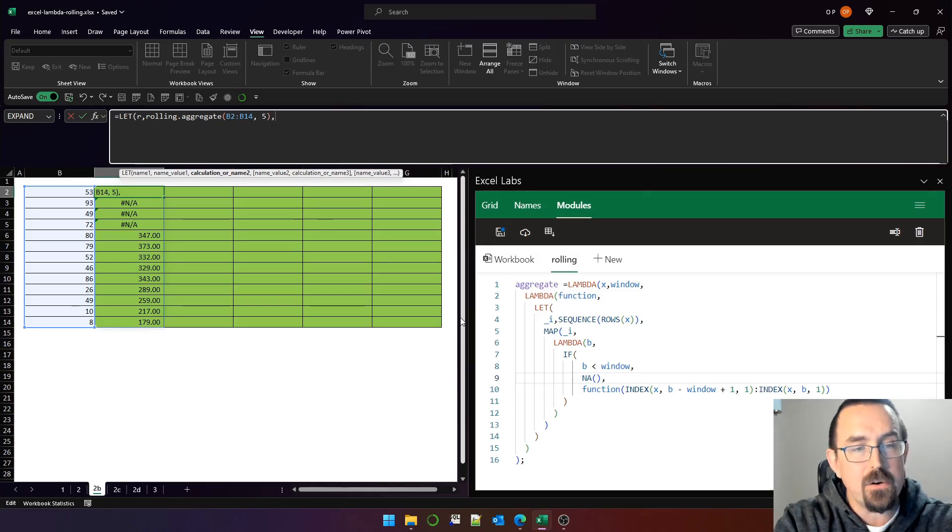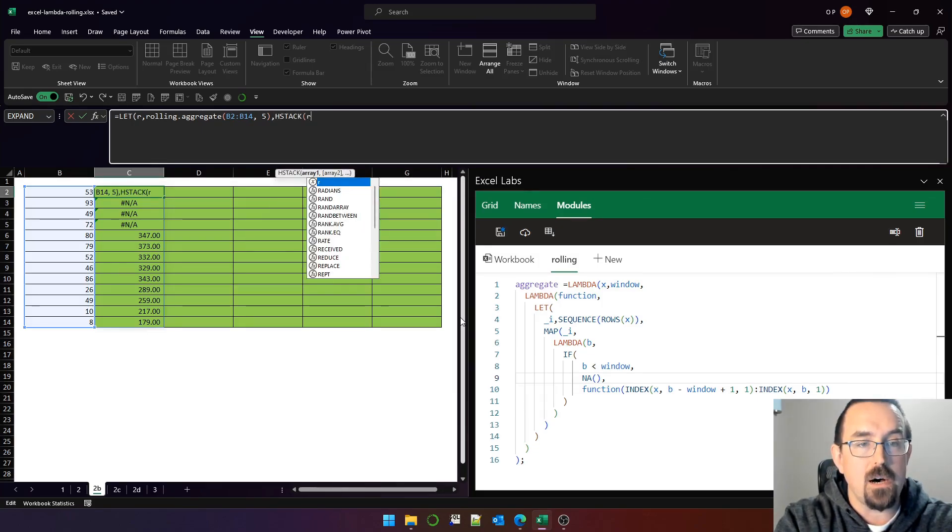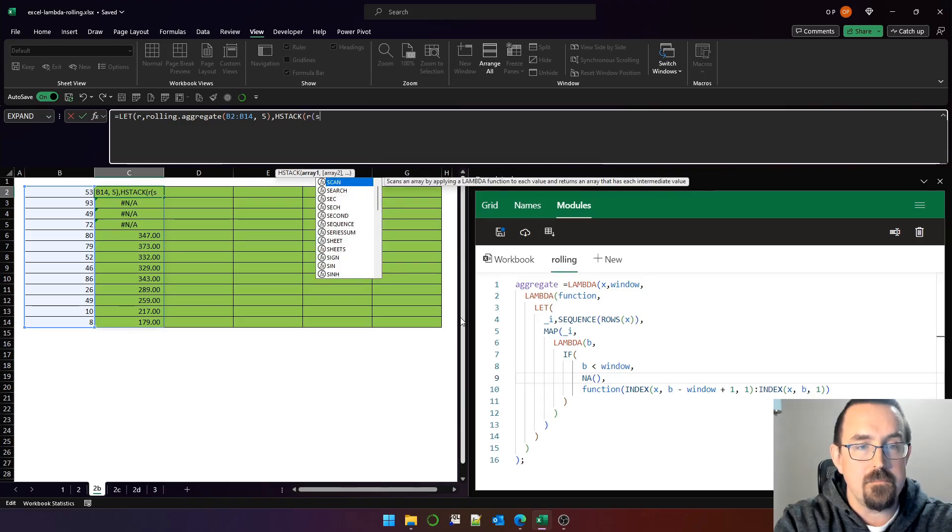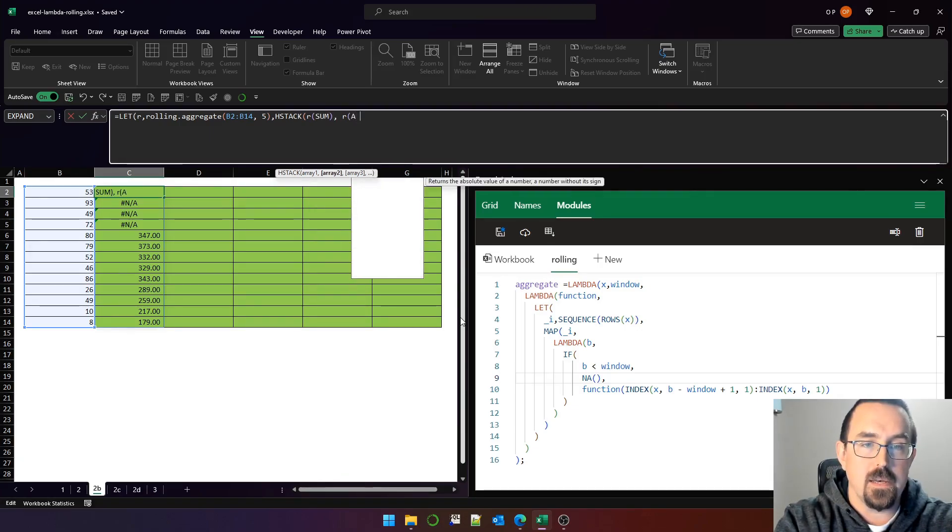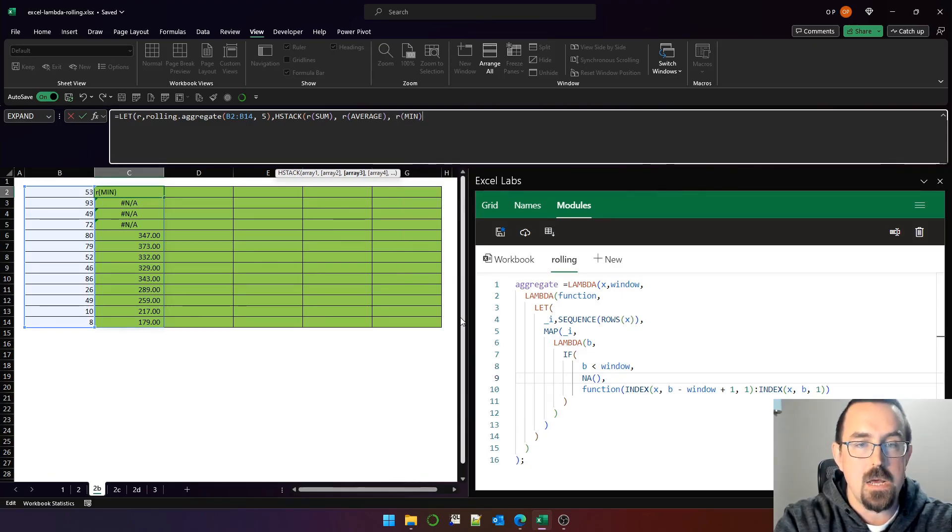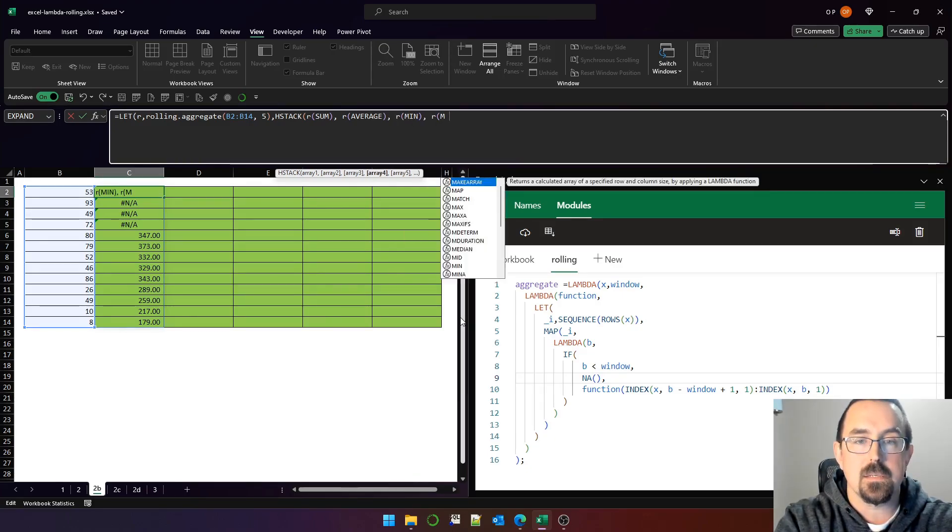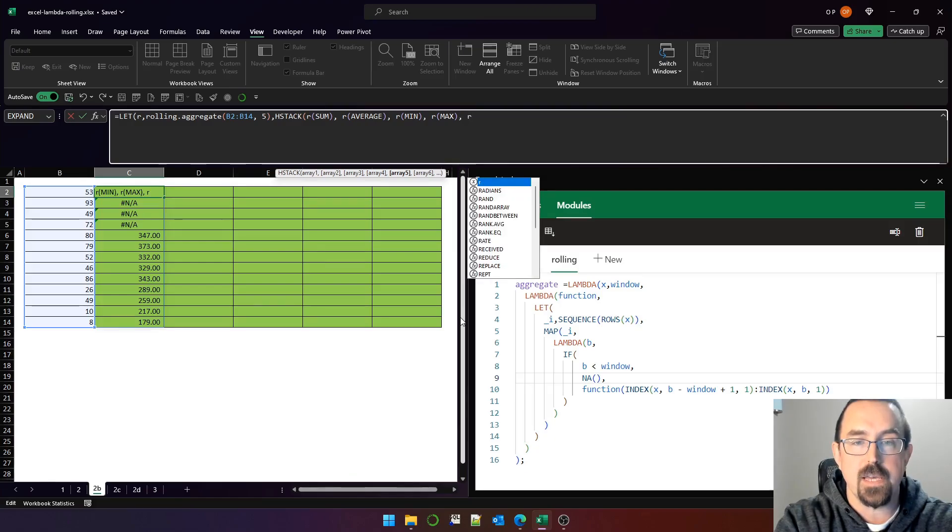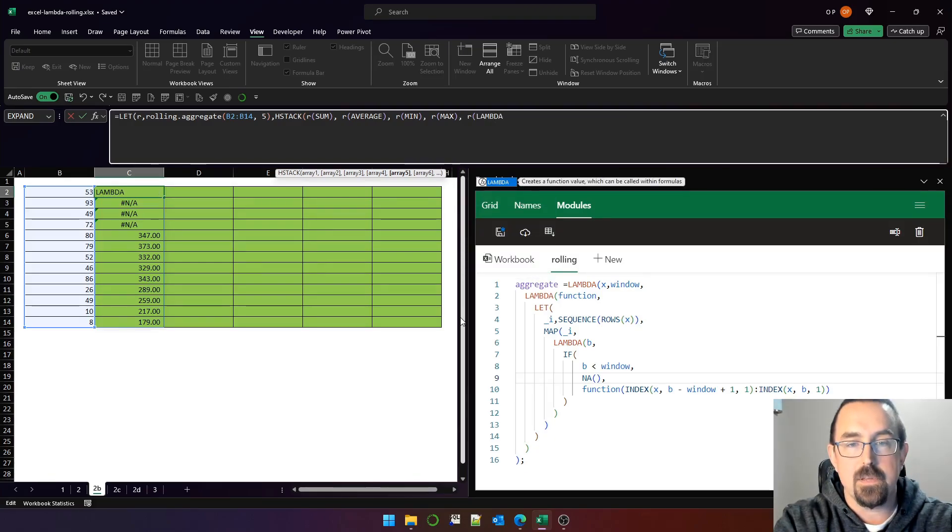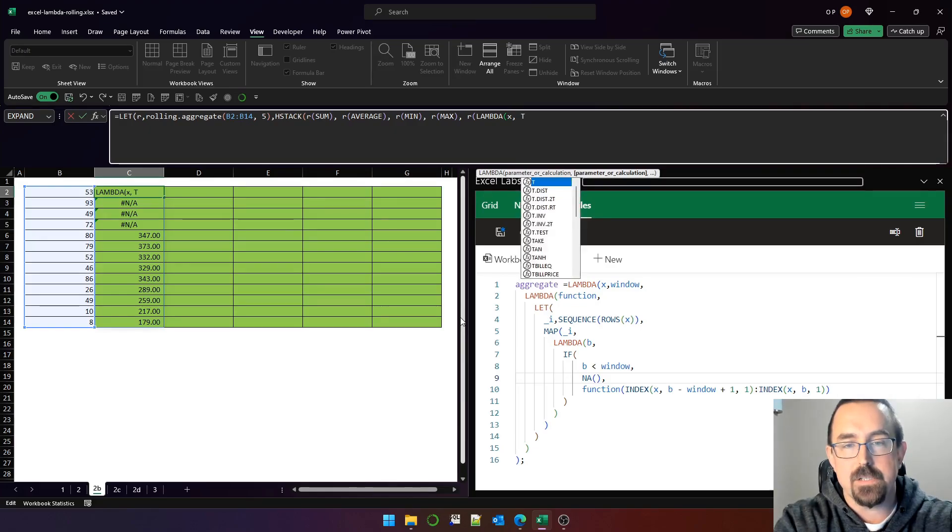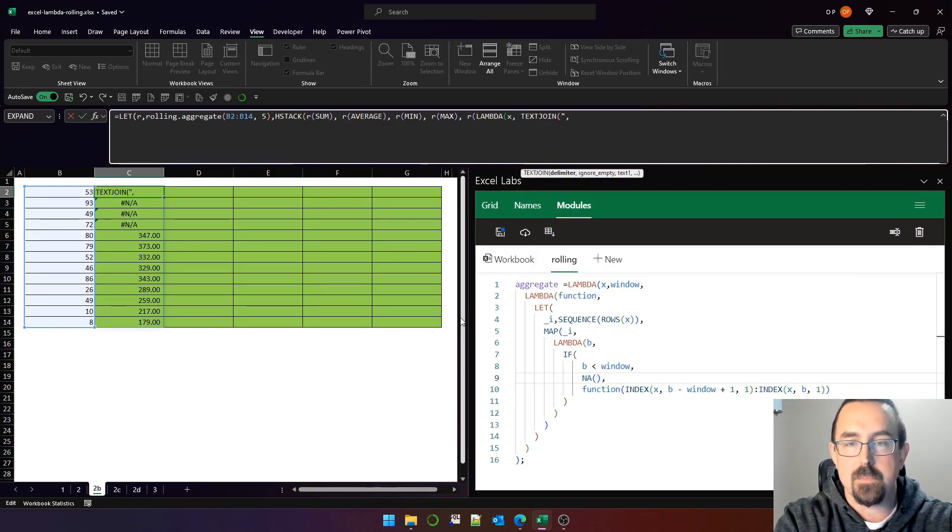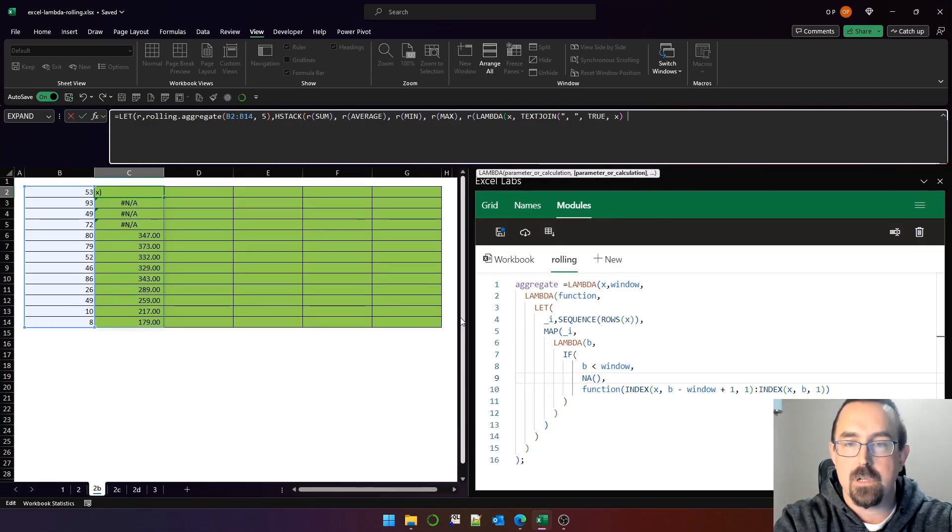So those are my windows of five rows over that vector from B2 to B14. And now I can reuse r, because r is now a function with sum, and r with average, and r with min, and r with max. And I can even use a custom lambda function in there. So let's say r with lambda x, and let's use text join with comma space, true, and x.